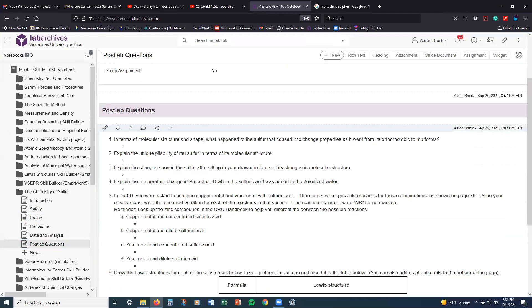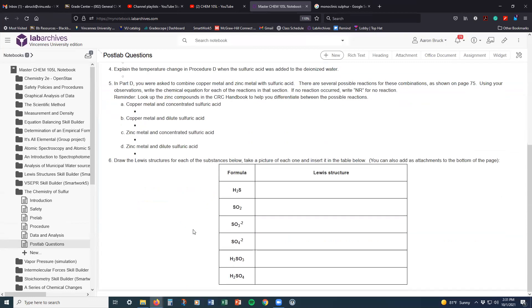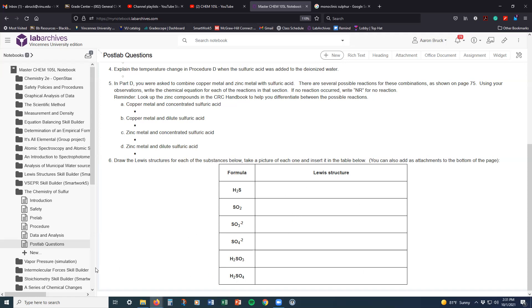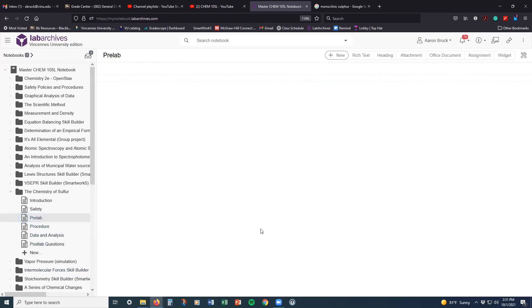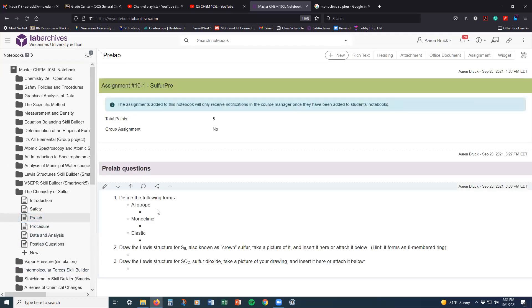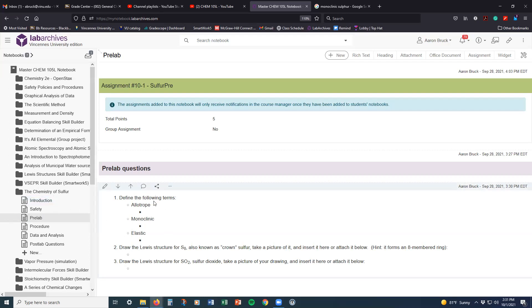In the pre-lab and in the post-lab, we are going to see that there are some questions here about Lewis structures. One of the things that we've been learning in lecture has been the creation of Lewis structures and the drawing of molecules and ions using that particular format. We're going to give you an opportunity to practice that a little bit more here as well. And so in the pre-lab, we have a couple of questions about just some basic terms.